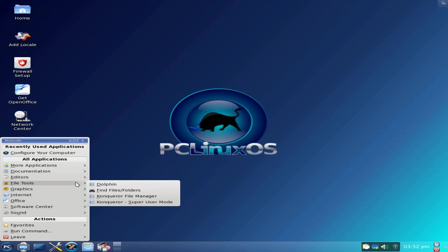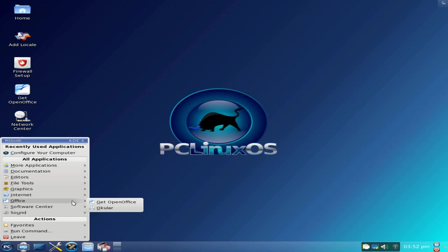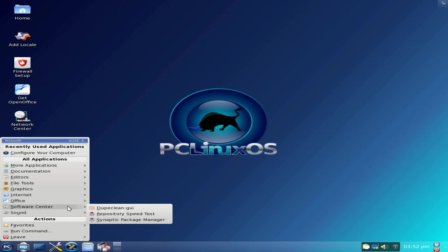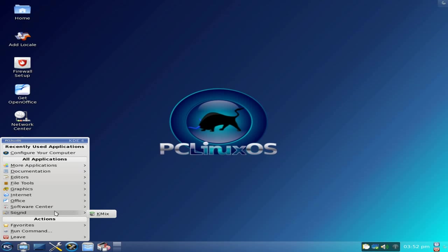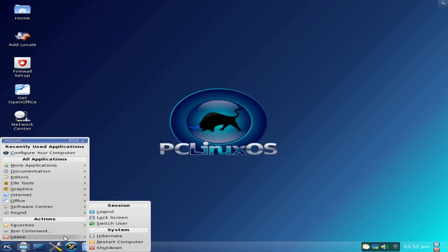You get Dolphin and Konqueror. Nothing in internet, nothing in office — well, you get OpenOffice, but that's about it. Software center — Synaptic is the only one, really — and KMix for sound. That's all you get. It's around about 300MB smaller than the standard download.